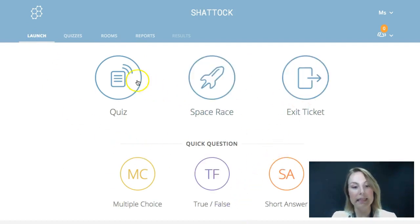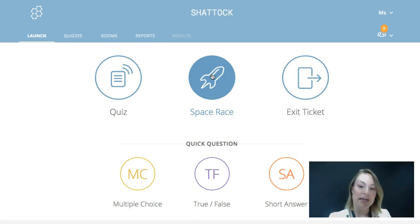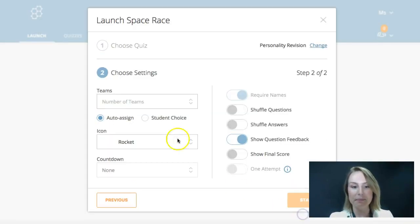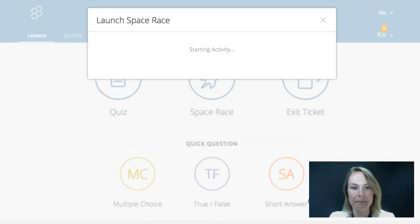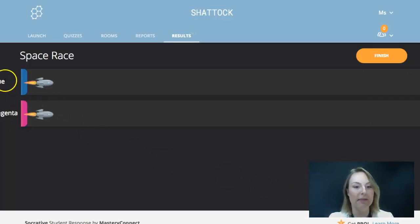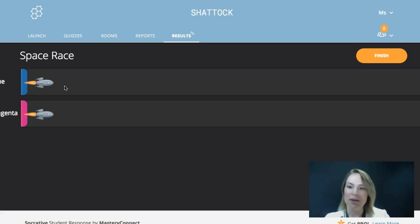We've got quick question, exit ticket, and quiz — and this last one here is space race. This is a lot of fun; students love this. It's exactly the same as a quiz except they're doing it in groups and competing against one another. When you conduct a space race you pick your quiz, set your teams — say two teams with the rocket icon, no countdown, and question feedback enabled. Students work together to answer the quiz questions, and depending on both the accuracy and speed of their answers, their rockets move across the page as they compete to reach the other side first.